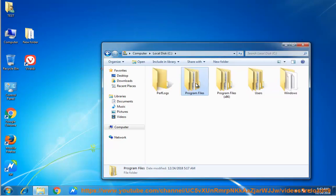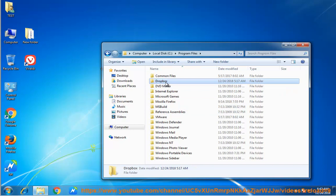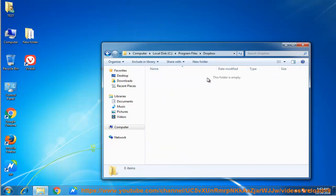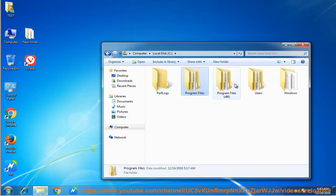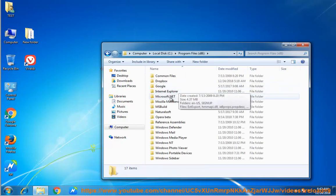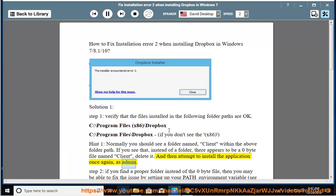Normally you should see a folder named Client within the above folder path. If you see that, instead of a folder, there appears to be a 0 byte file named Client, delete it and then attempt to install the application once again as admin.